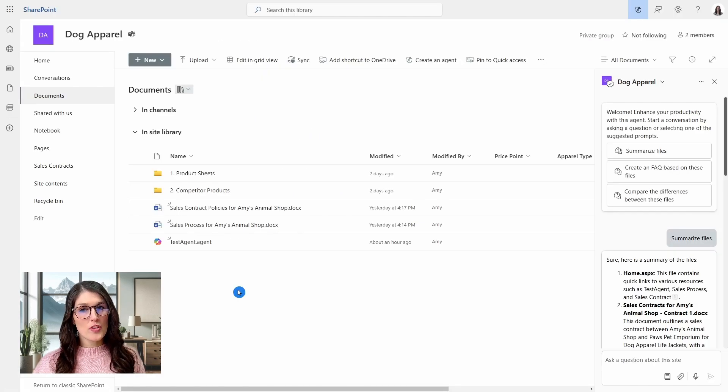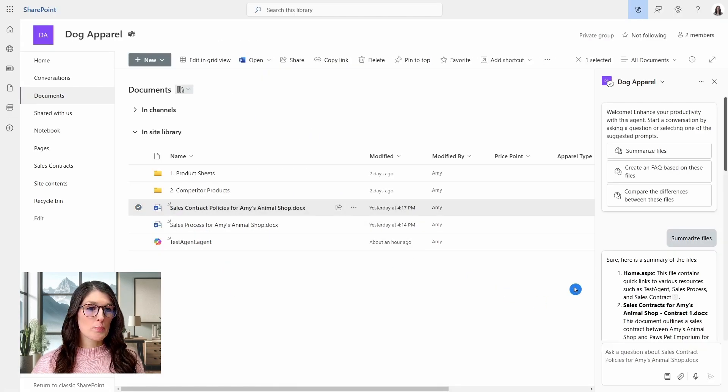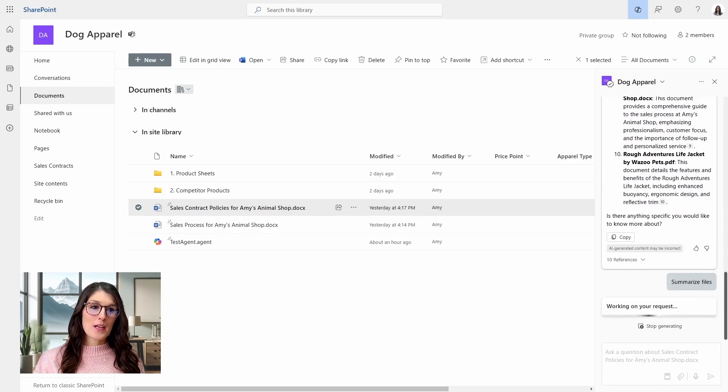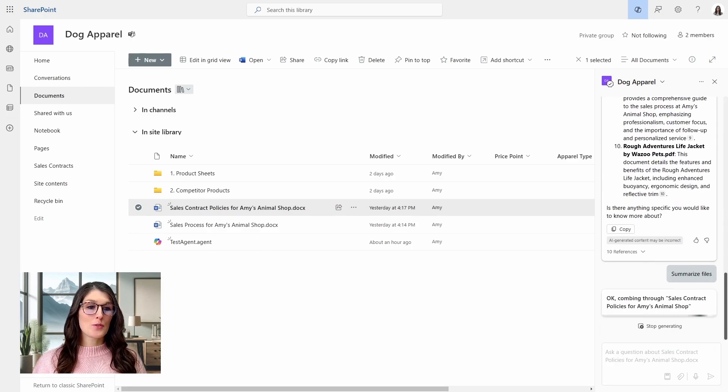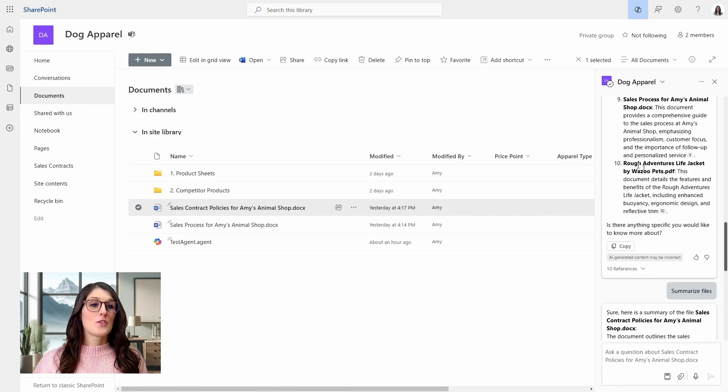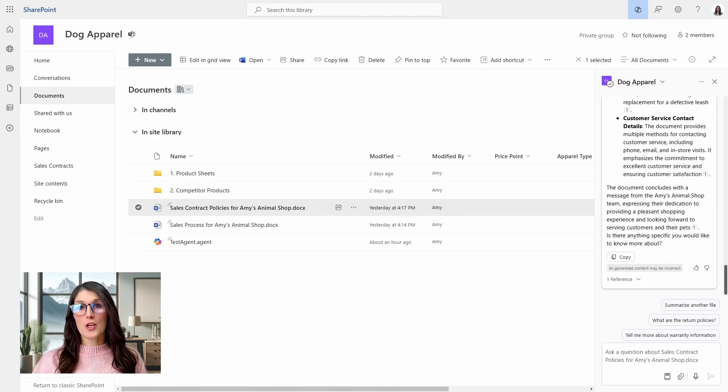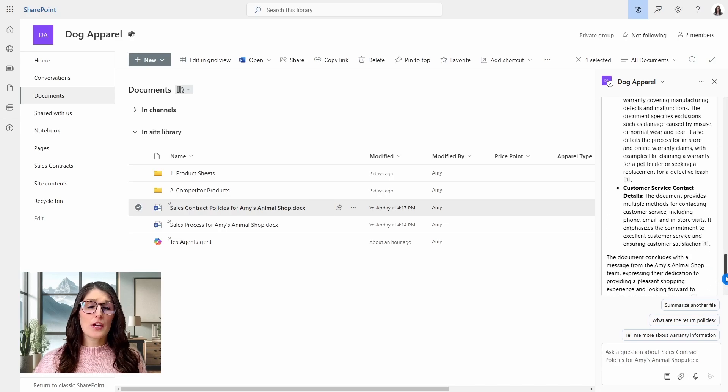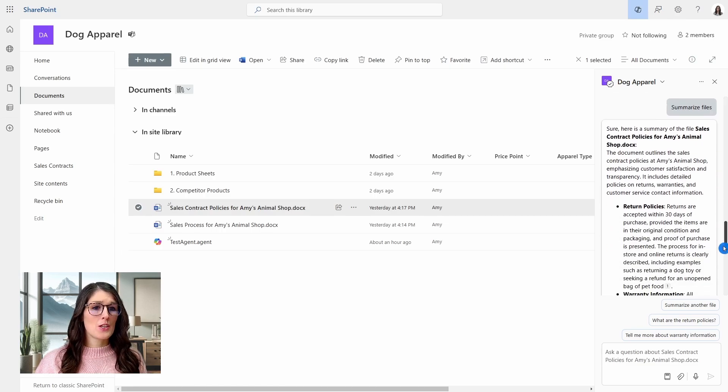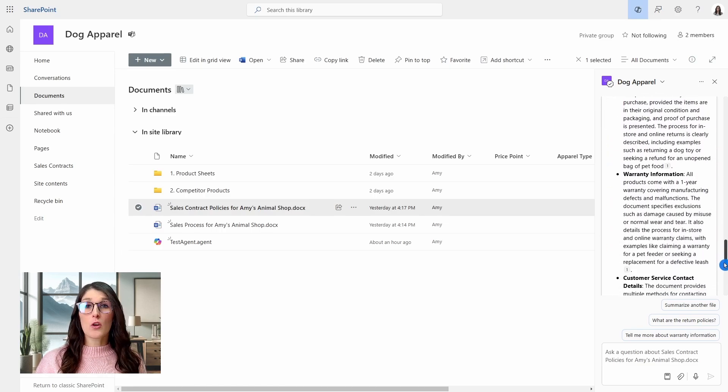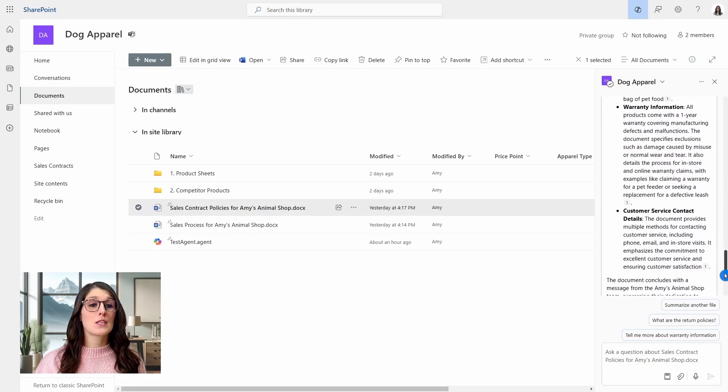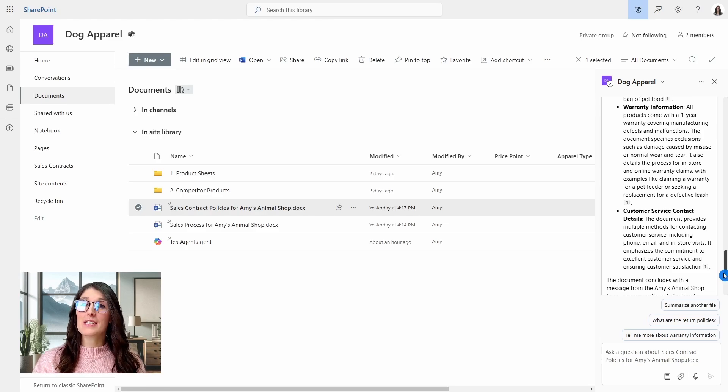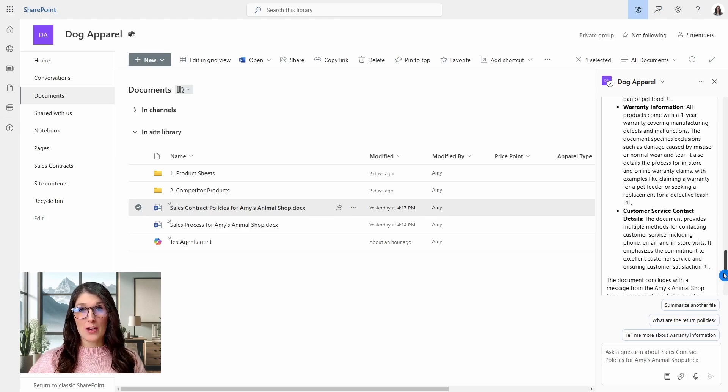In contrast, if we select this sales contract policies and go summarize files, then this time it is now going to summarize the sale contract policies file that I have already selected. So if you have a big document of policies or anything really, a 300 page document, just select the summarize files button and you can quickly gain insights without even opening up the document to see what it is about. Again, I always recommend referencing these and double checking, but this is just an example of how we can use Copilot at our fingertips.